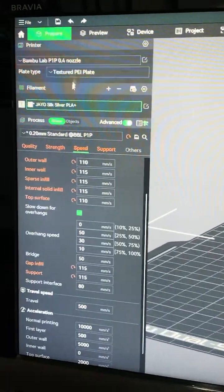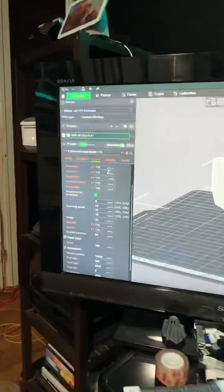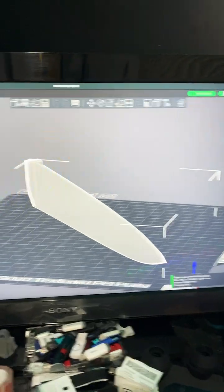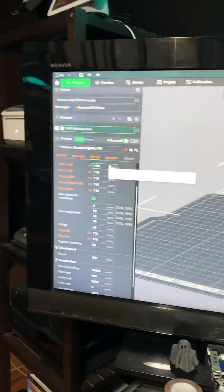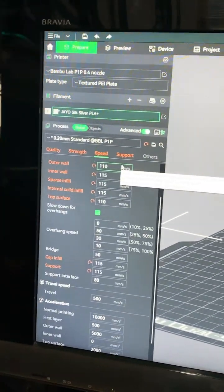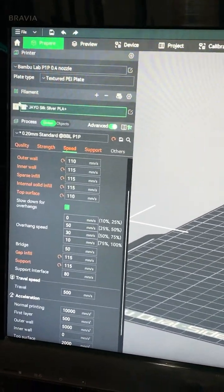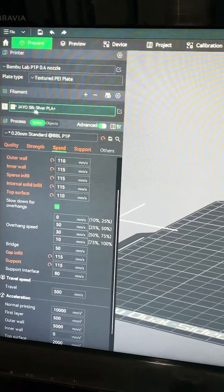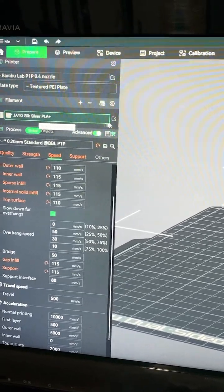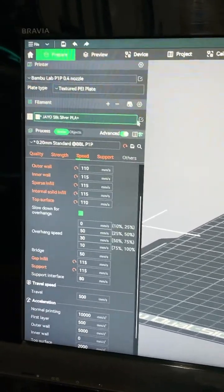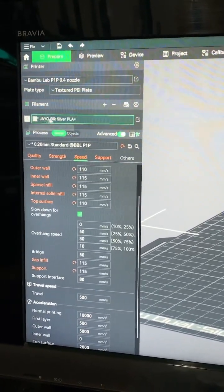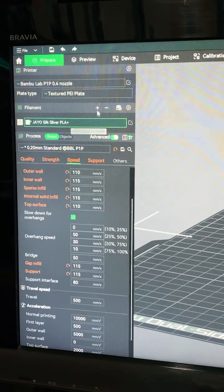So right here on the menu, this is the left side of the screen where all the action is on Bamboo Studio. Underneath your filaments, you will see this pencil and paper right here next to the currently available filament.